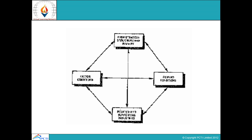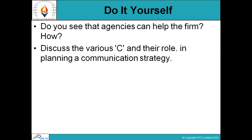There is also a kind of interrelationship between the firm's strategic style of working, industries, and other parameters. Before we end, there is a do-it-yourself exercise. Do agencies help the firm? If yes, then how? You have to answer with 10 points. Next, discuss the various Cs and their role in planning and communication strategy, also providing 10 points. In both questions, you have to write 10 points each.